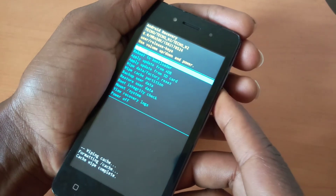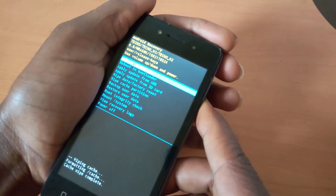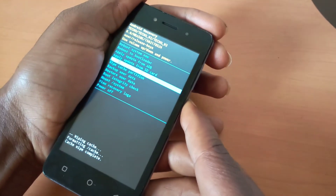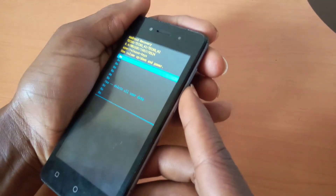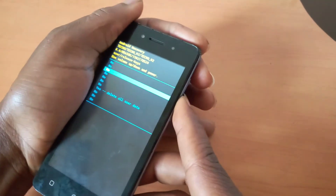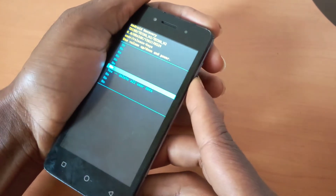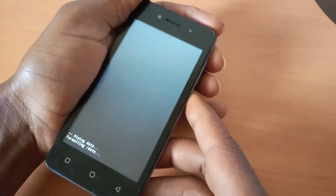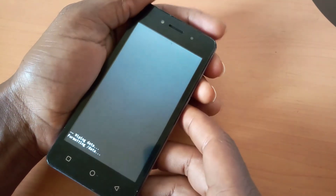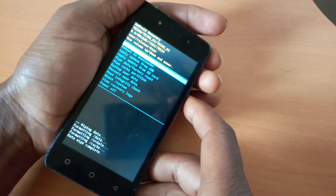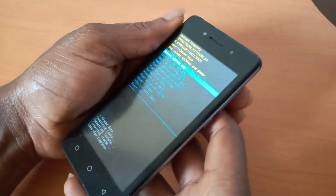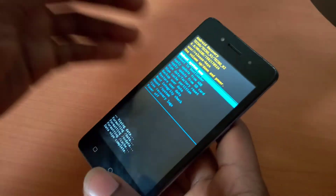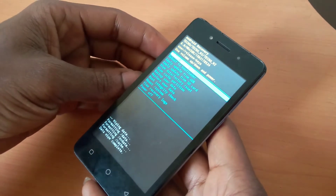Next, go to wipe data and factory reset. Do the same — click the power key. Go down and select delete all user data. This is going to delete everything on your phone. Everything is going to be lost and the phone is going to go back to as you bought it, like a new phone from a box.